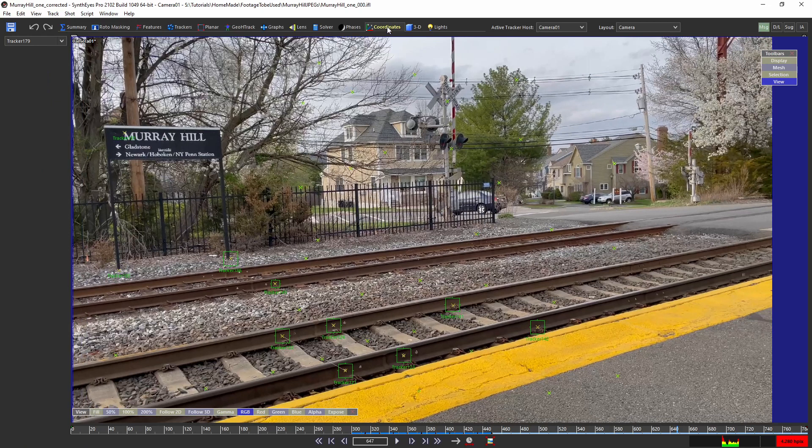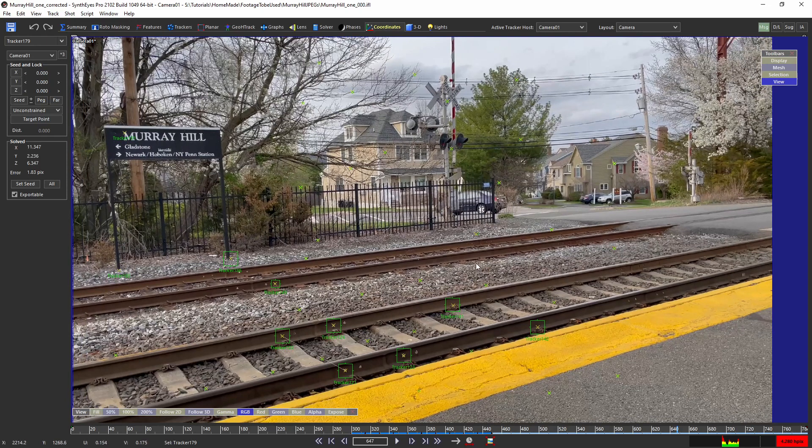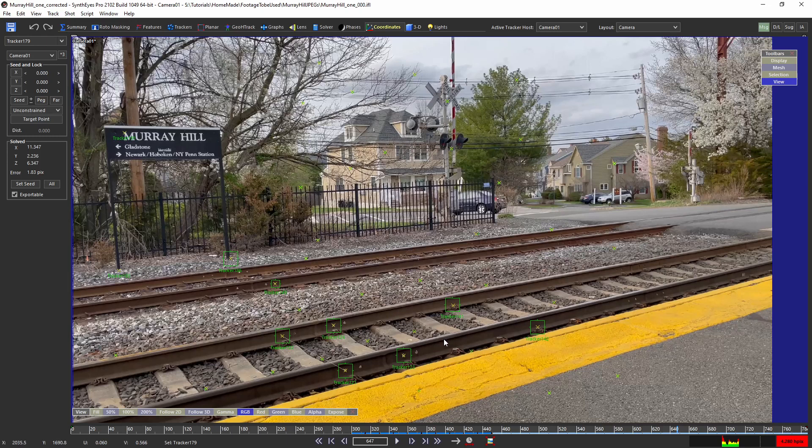One thing that I did in the coordinates workspace is did a measurement of the track. So in the American train system, I think the standard measurement is 1.435 meters is the distance between the two rails on a track. Now I don't have a good track on the rail itself, but I do have some tracks on the bolt that were attached to the track.